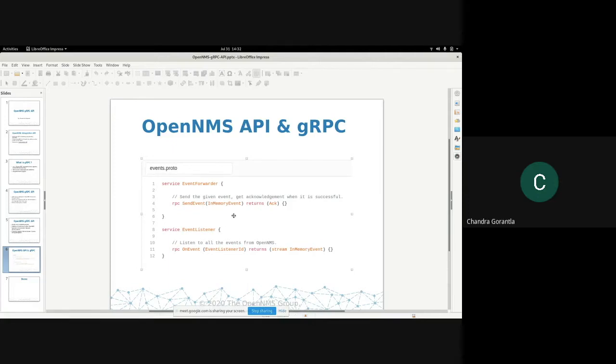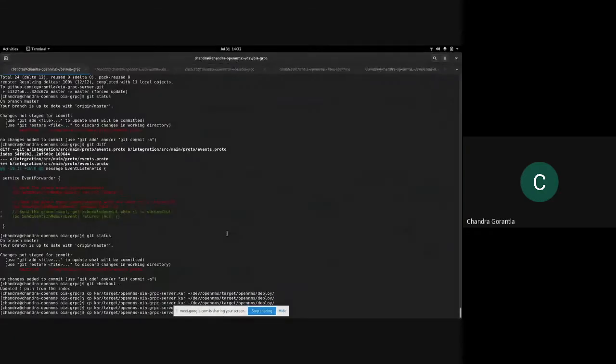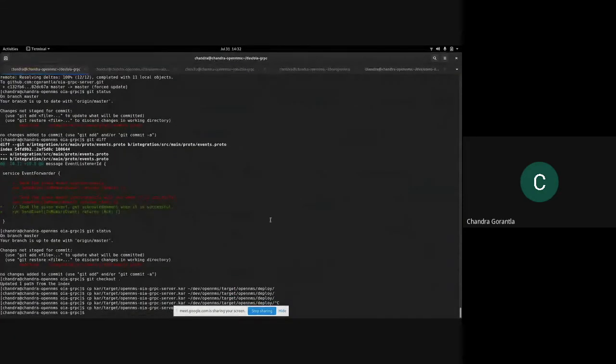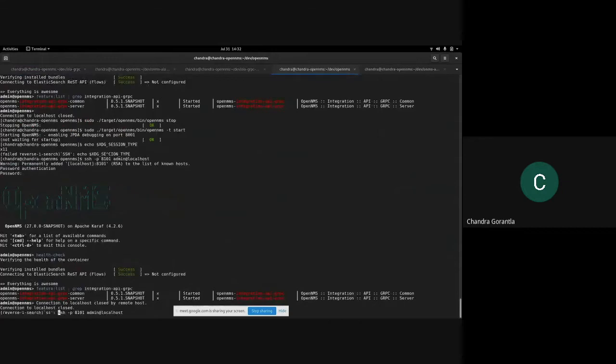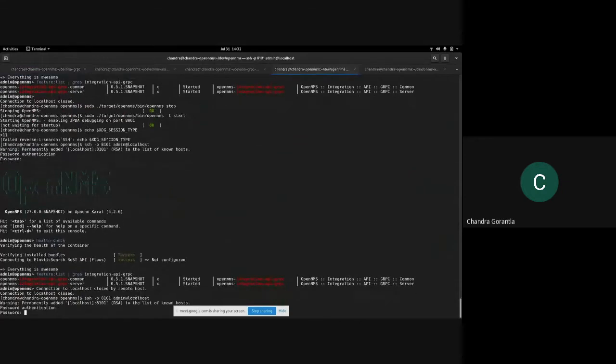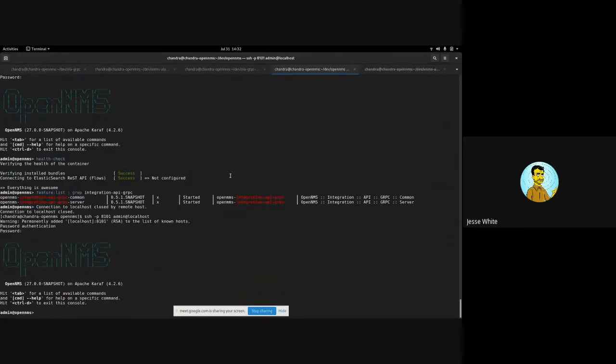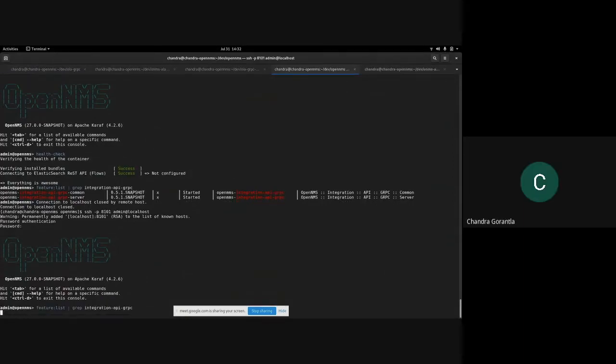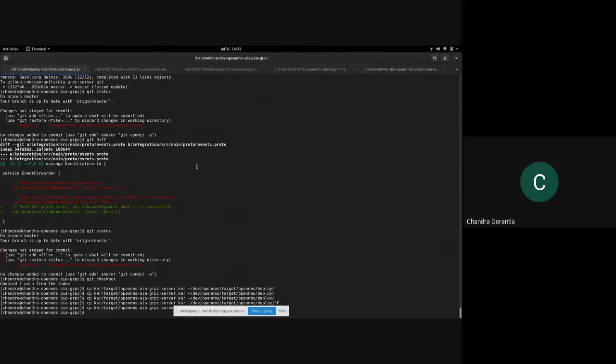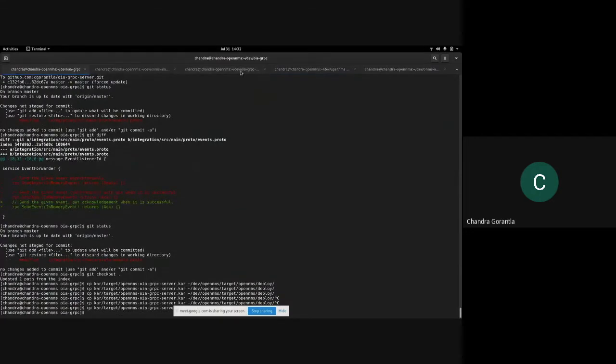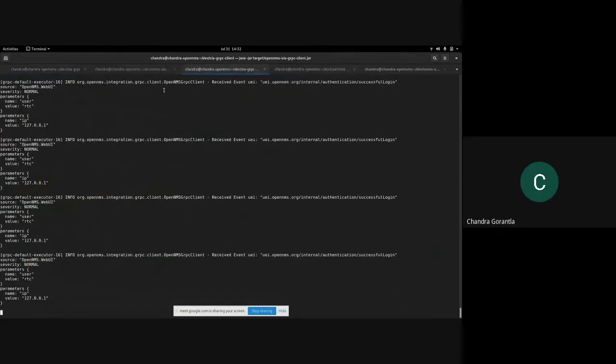For the demo part, Alejandro has better and more cool demos. The simple one I have: can you see my screen? Yep. Okay. The OpenNMS integration API server is running now. We just need to deploy the CAR file. I already deployed now. And then, we can start the service.